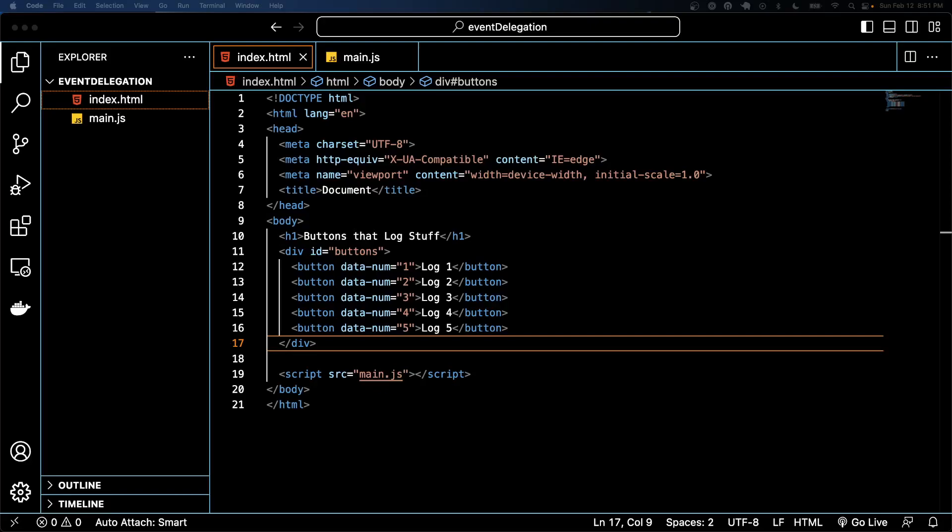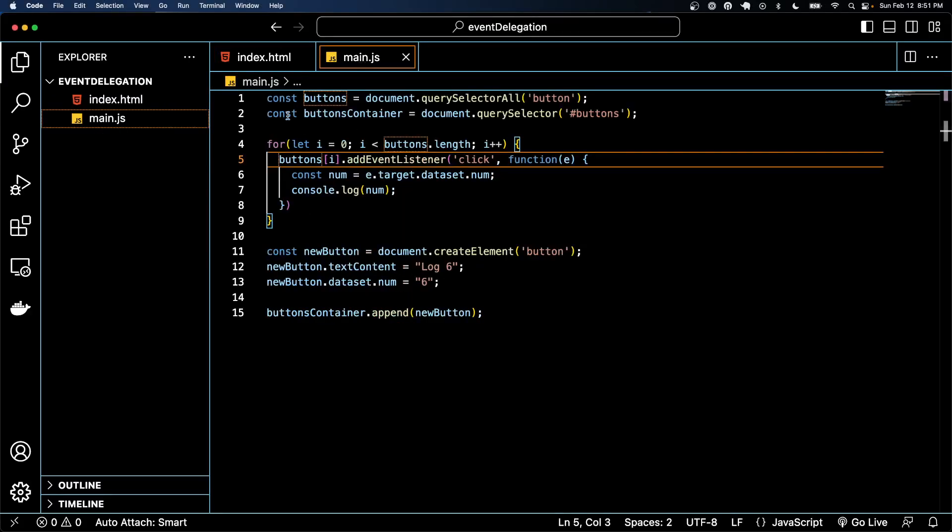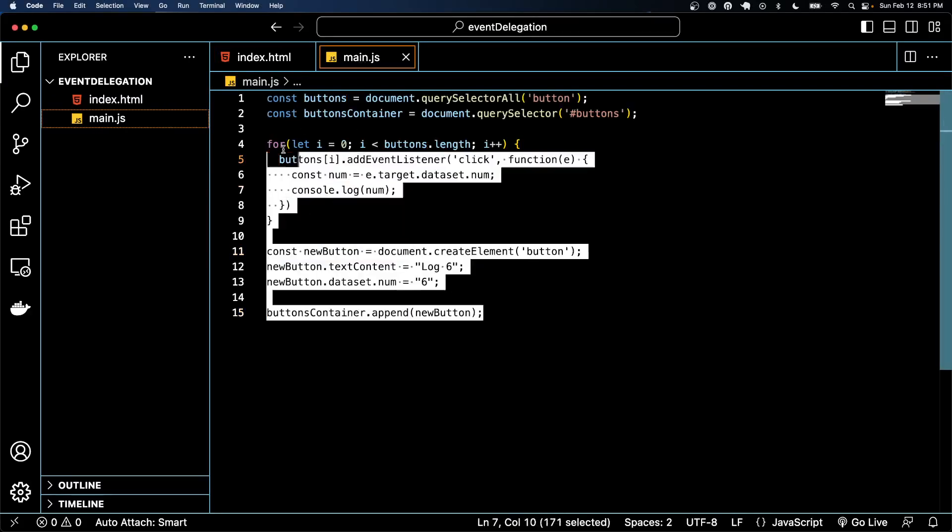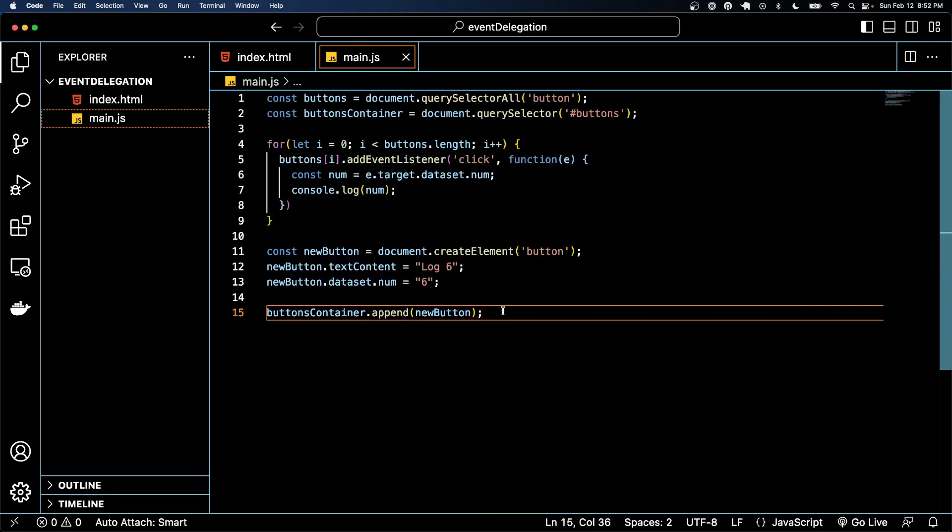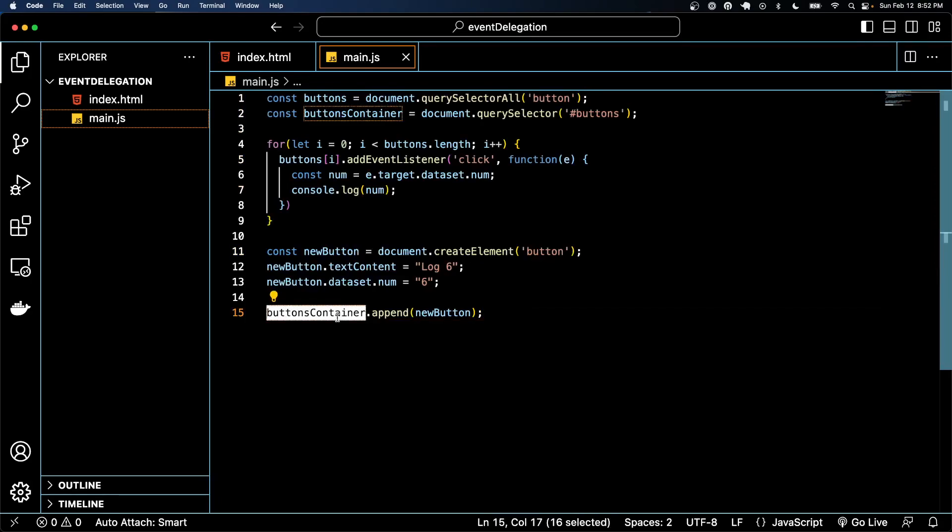Welcome back everyone. In this final video we're going to actually finally implement some event delegation, so let's see how it looks. Like I said, rather than all everything we did here, the approach we want to do is that we actually want to call an event on the outer div.